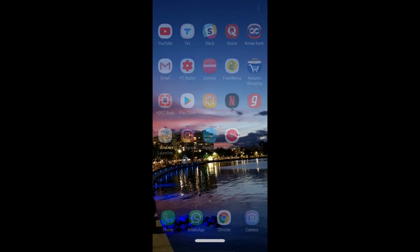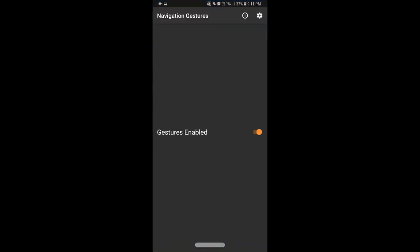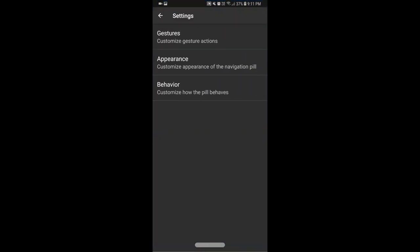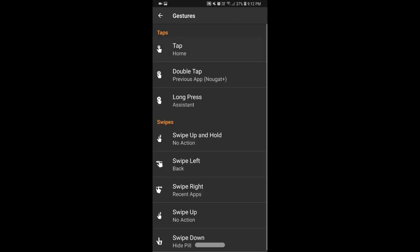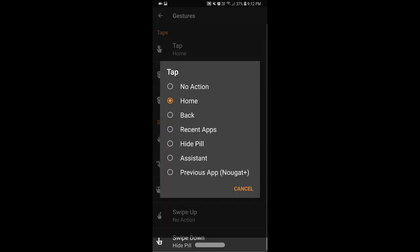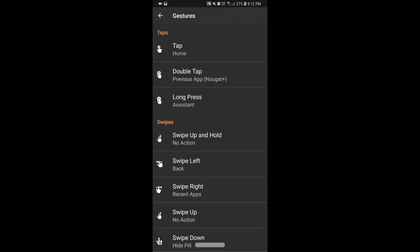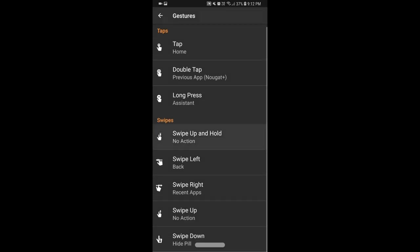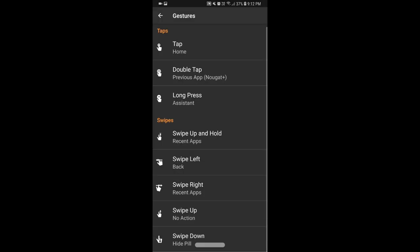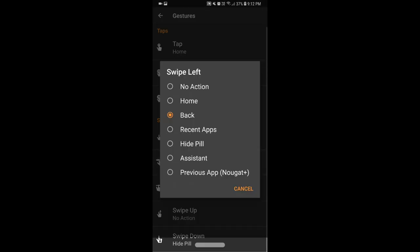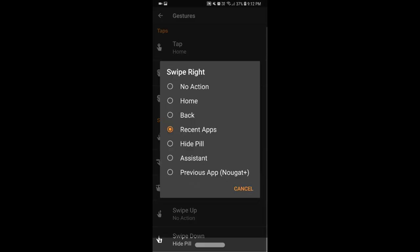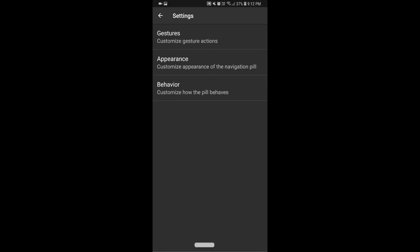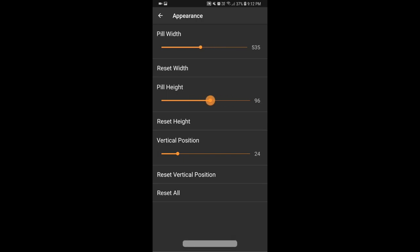To configure that, click on the top right gear icon and there you will see a lot of options for your gesture configuration, appearance, and behavior. You can go ahead and customize gestures for different actions where you can swipe up and hold for recent apps, swipe left for back, swipe right for recent apps, and many more.